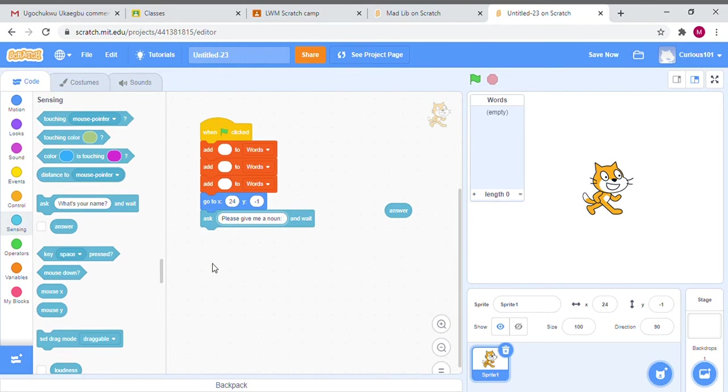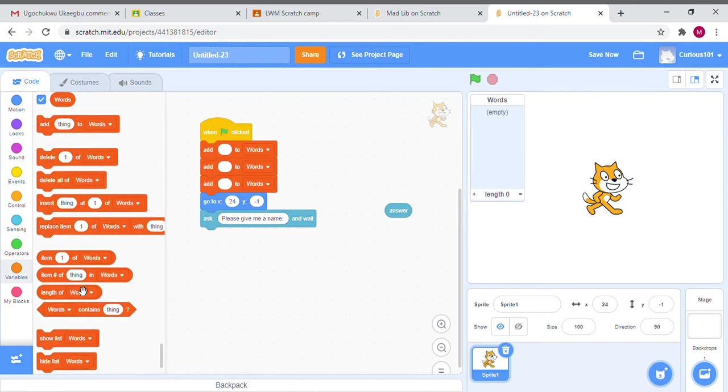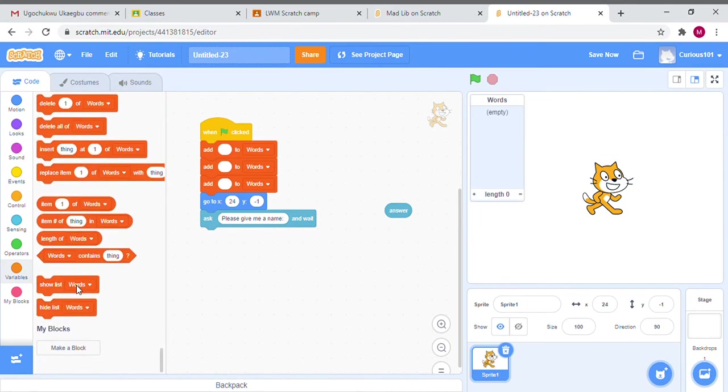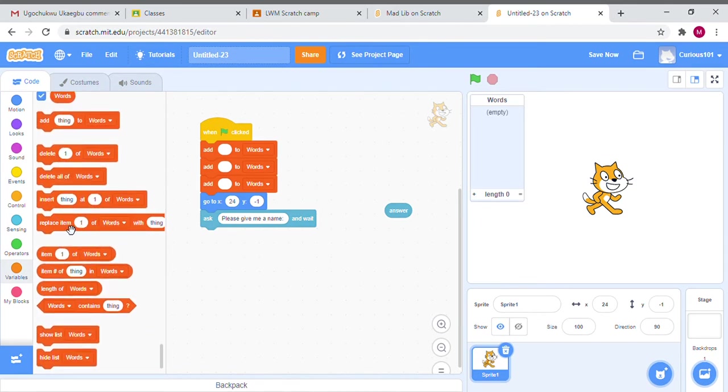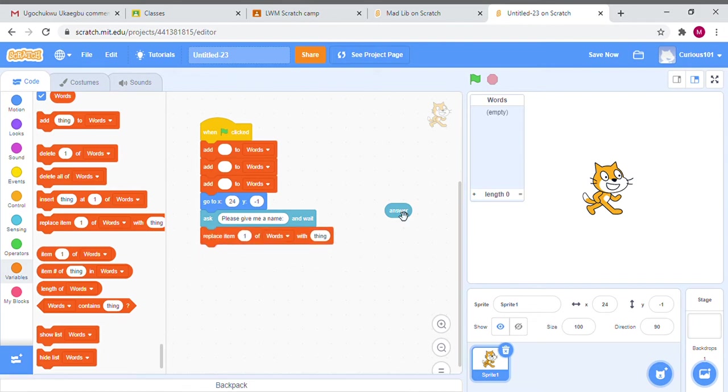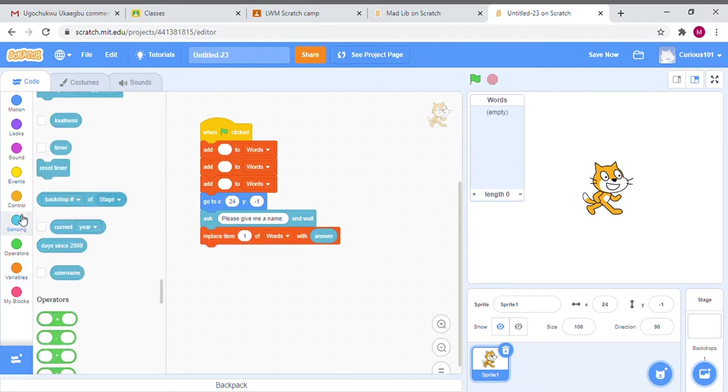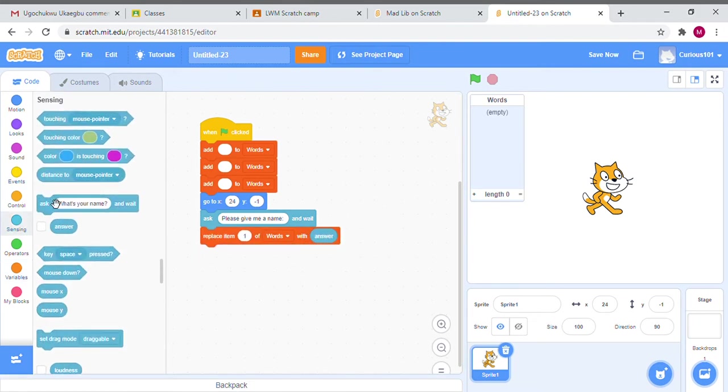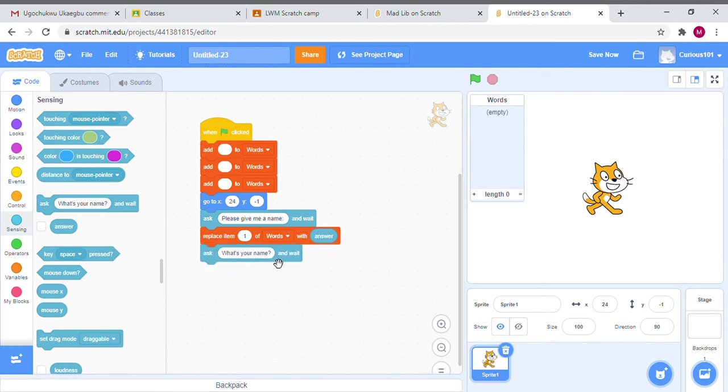Now the user is going to type in a noun, or if we follow the same example we'll have a name. After the user gives me the name, I want to make sure that whatever that answer is, is stored in these variables here. I'm going to scroll down and replace item one of Words with the answer. Then I'm just going to repeat the steps and ask again. This time I'm going to ask 'pick an animal' or 'give an animal'.